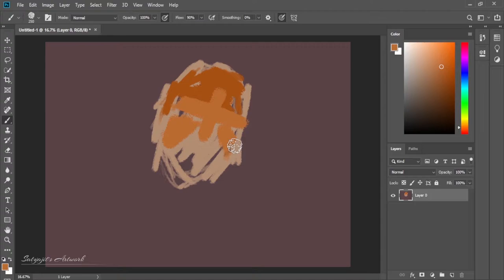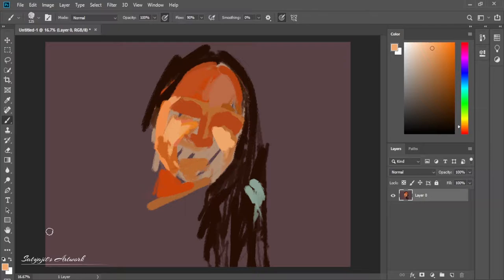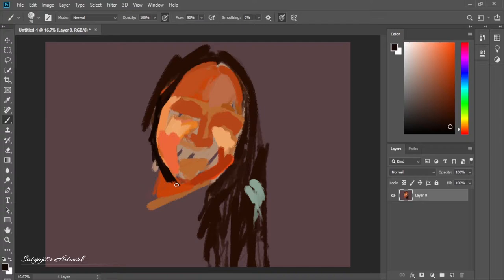Hello there, Sethajit here and you are watching Sethajit's artwork. In this video, I am going to paint a portrait composition using the XP-Pen Deco 01v2, and obviously the software that I'm using is Photoshop, as you can see.